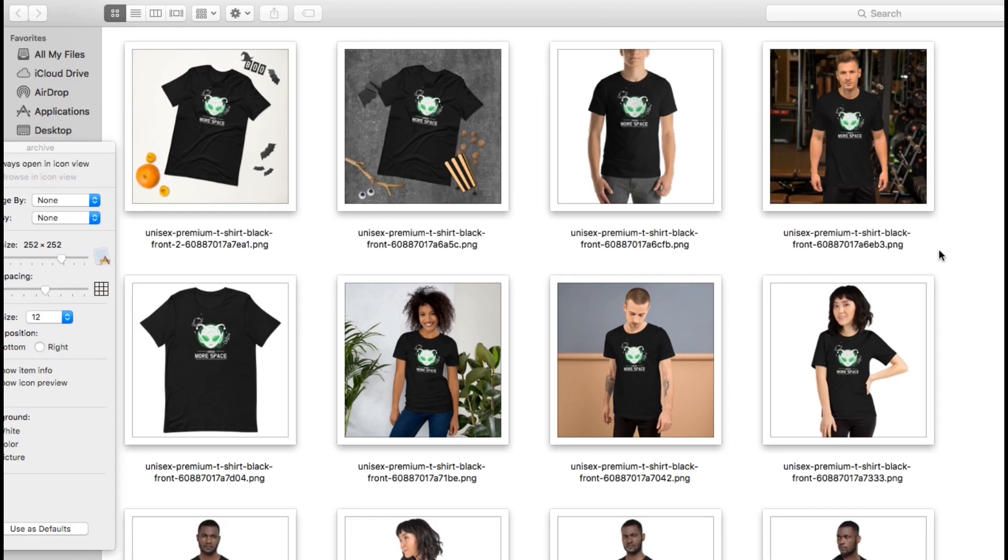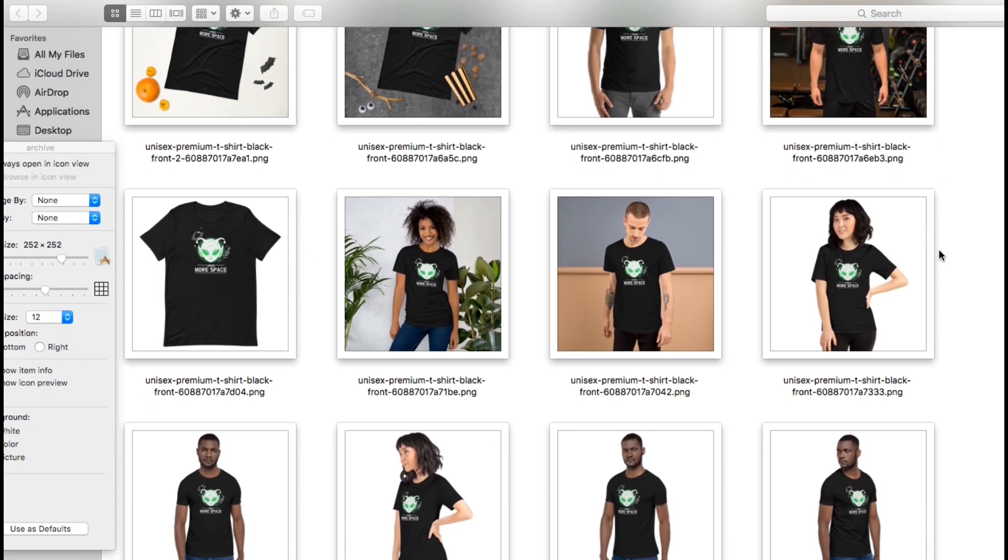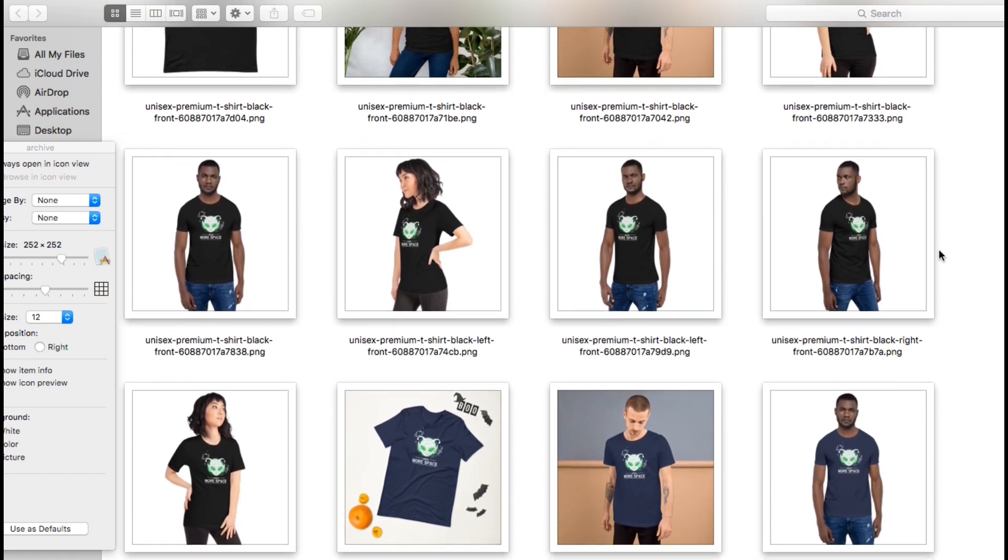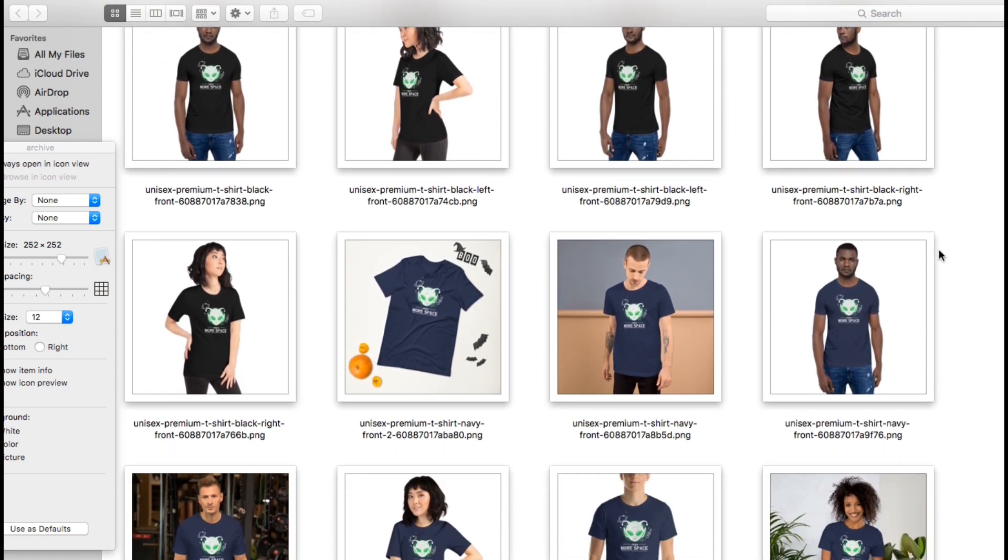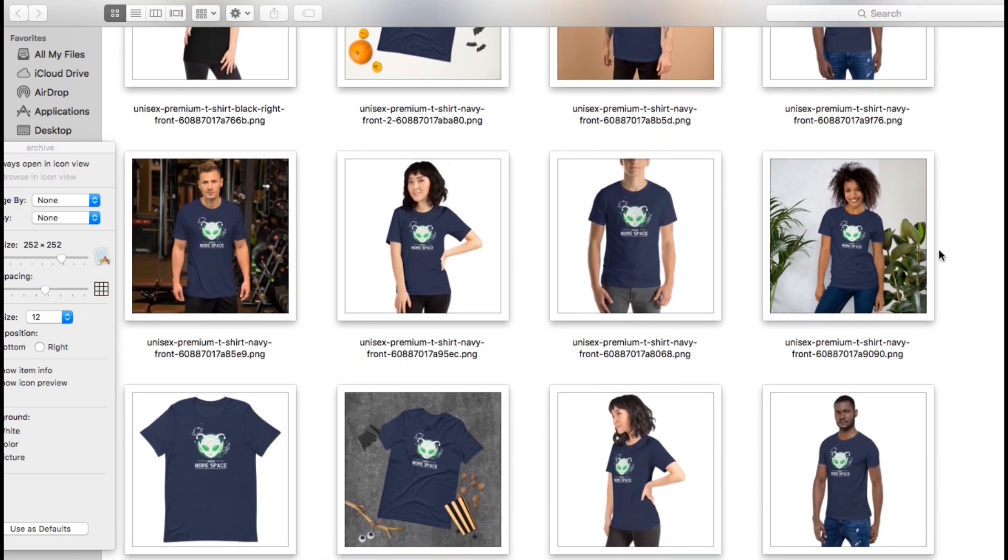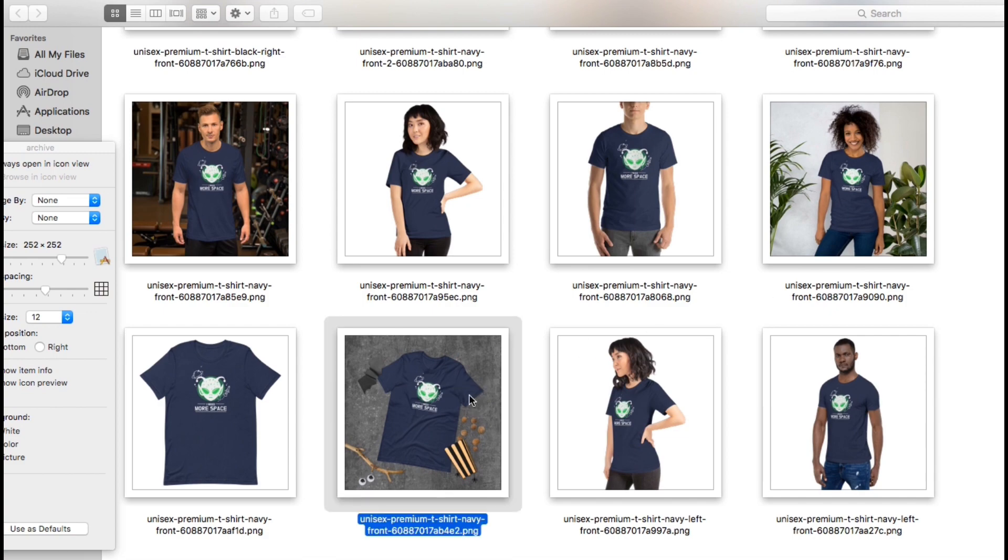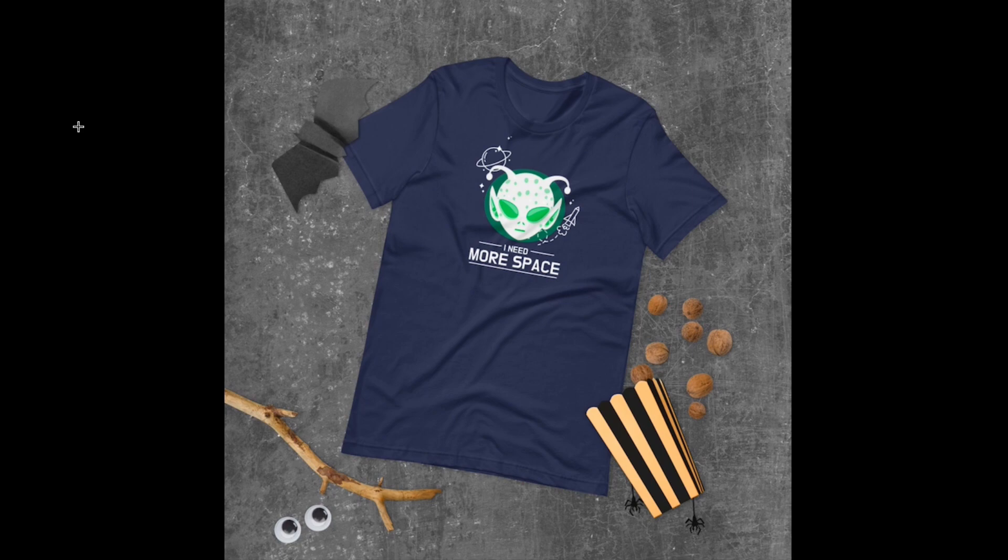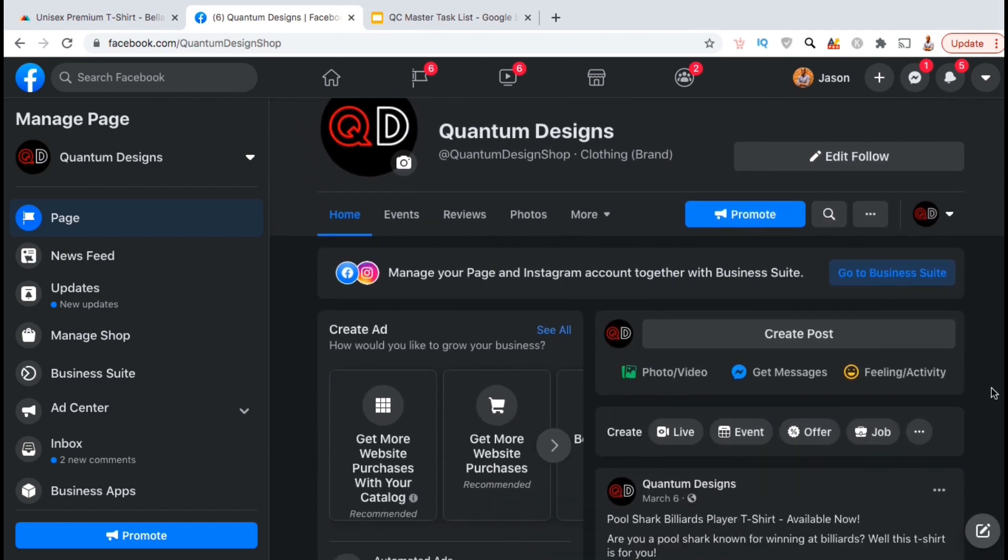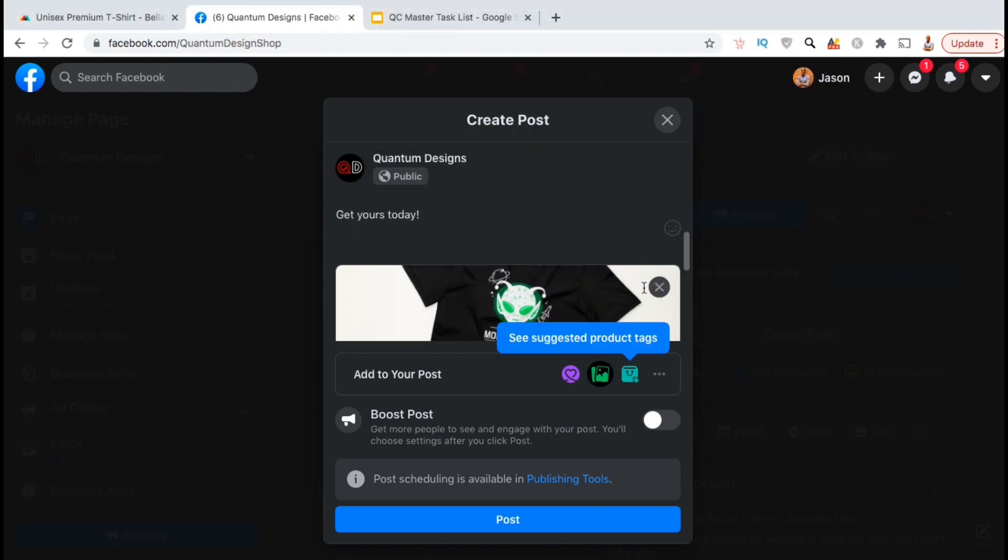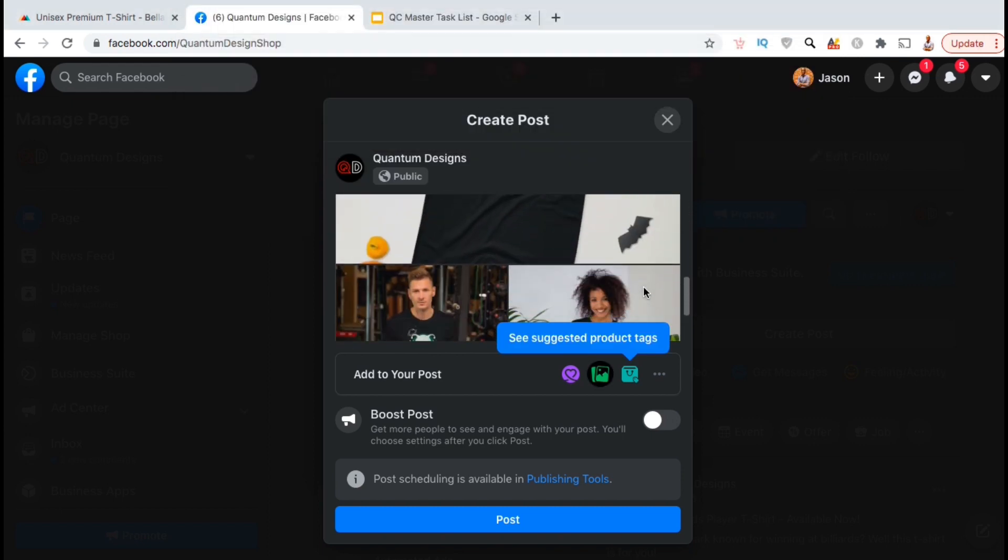So, here are all the unisex t-shirt mockups that I just downloaded from Printful. As you can see, you can create awesome mockups for all different styles, genders and ethnicities. Some of the mockups have a background and some are transparent so we can add our own background. Let's open up one of the mockups so we can get a closer look. As you can see, the mockups are super high quality and will work perfect for marketing and promoting your products. Whether you want to promote your products on your own website, your social media pages or any other place online, mockups will help you stand out from the competition and gain more attention.